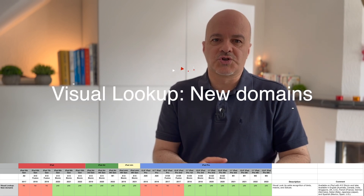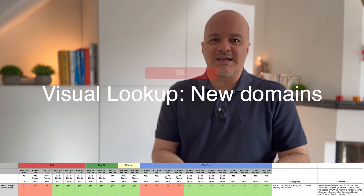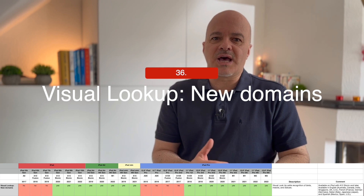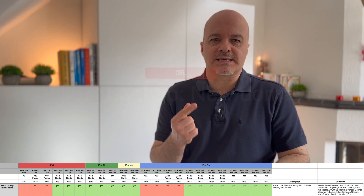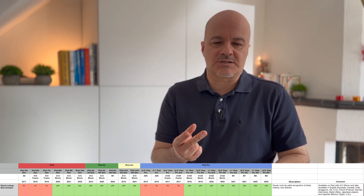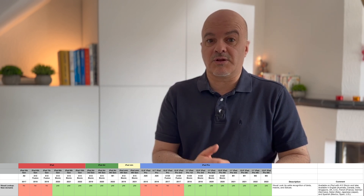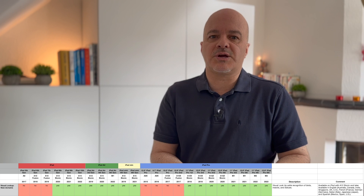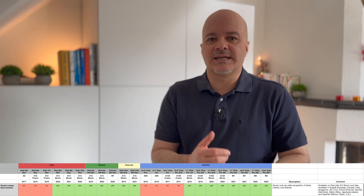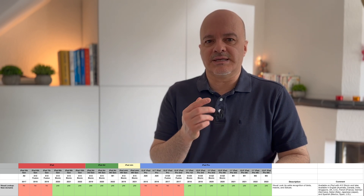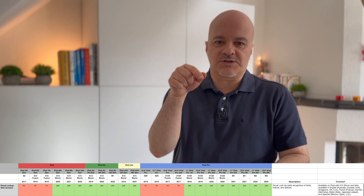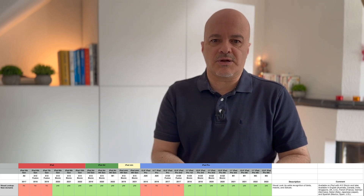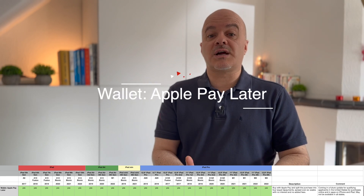Number thirty-six: Visual Lookup new domains. Visual Lookup now adds recognition of birds, insects, and statues. That's also available on A12 Bionic and later, and available in English and other languages as shown in the matrix below.